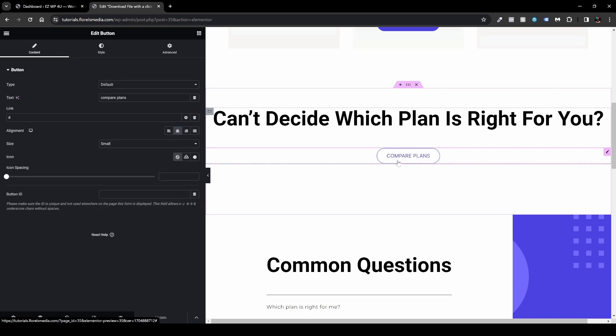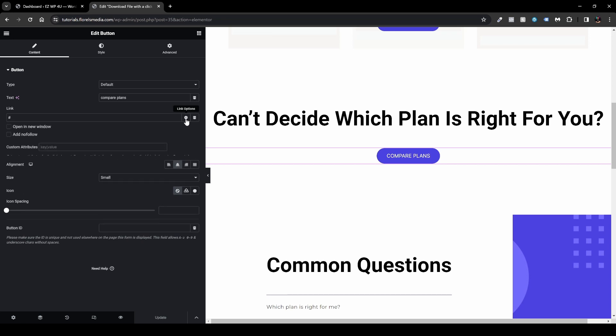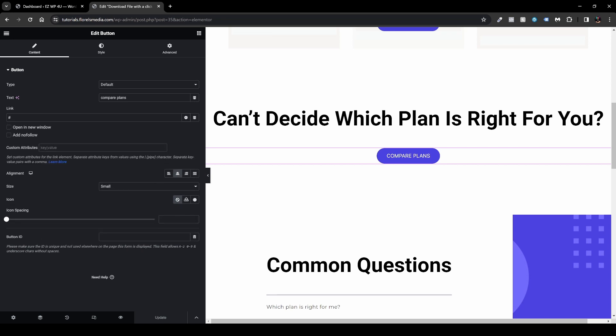And then click the wrench icon right next to the dynamic tags right over here. Now this will open up a few more options. We have this custom attribute, so the first attribute that you want to do is set up here the download.